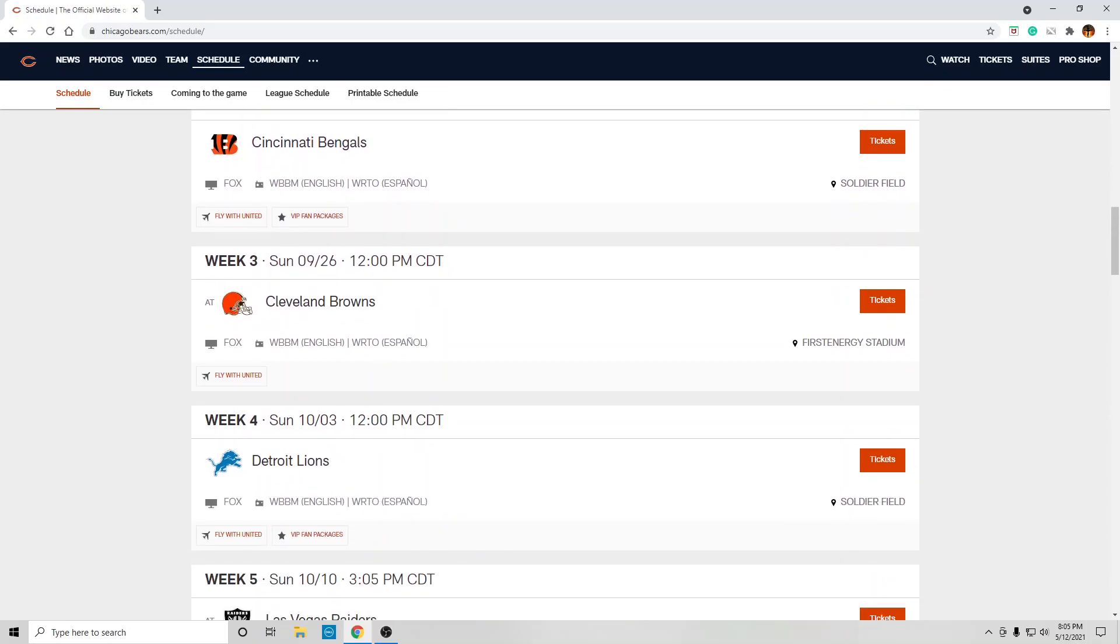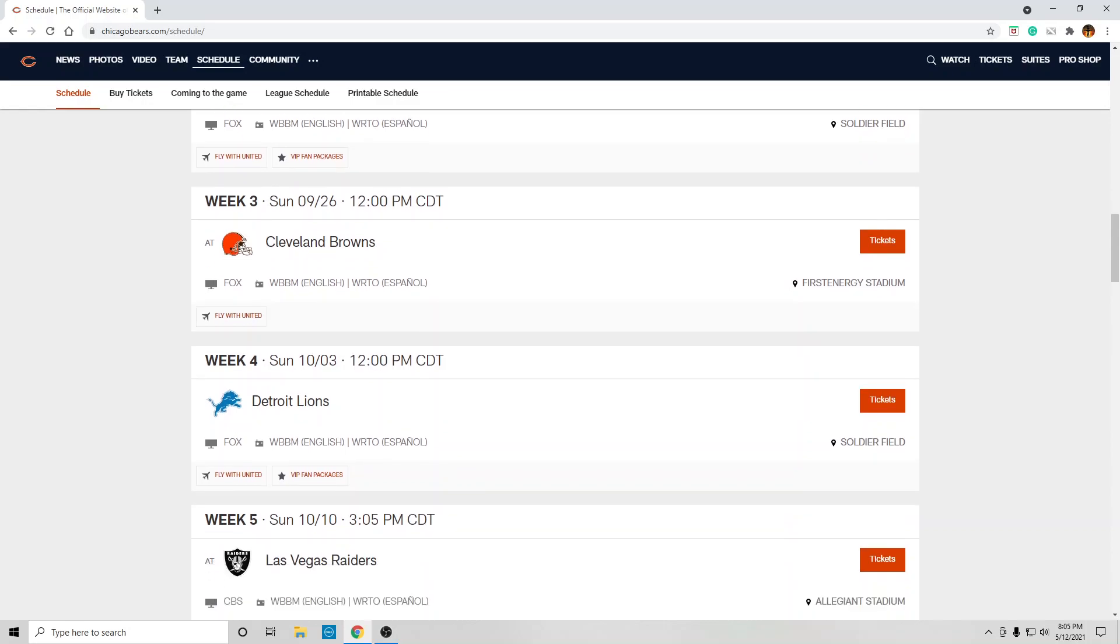Week three at Cleveland Browns. That's a no, that's a loss. Cleveland's just a better team.